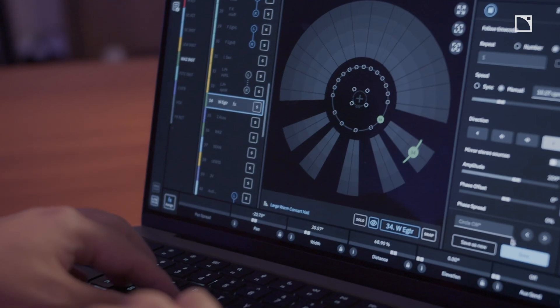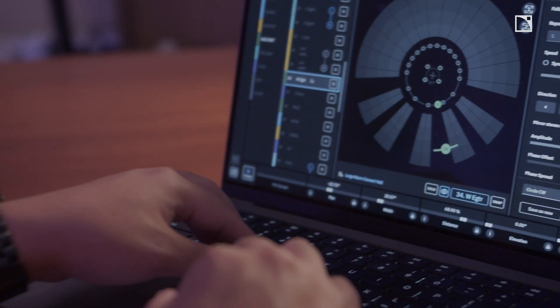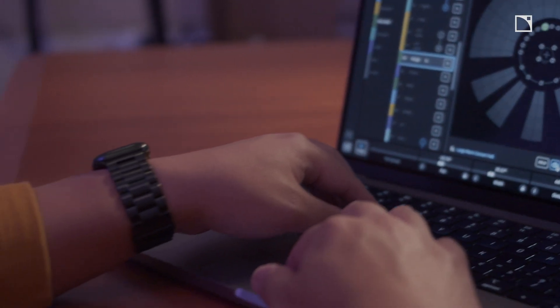By using the same spatial processing tools used by the largest tours and the best studio engineers, you too can create an immersive mix. Now that you've learned a bit about what Elisa Studio is, let's jump into the first quick start tutorial in the series.